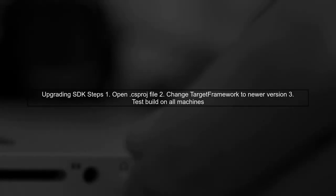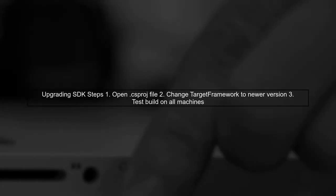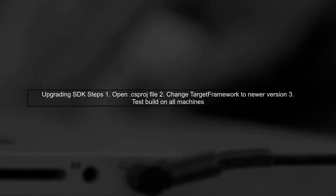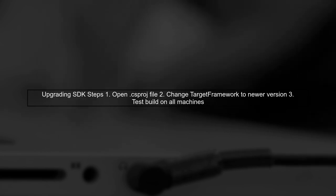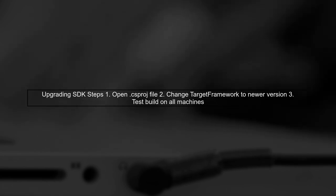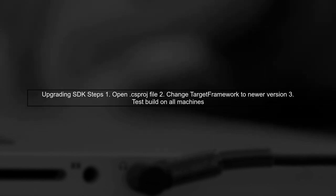To upgrade all projects to a newer SDK, open each project file and manually change the target framework version. After updating, test the build on all machines to ensure consistency.